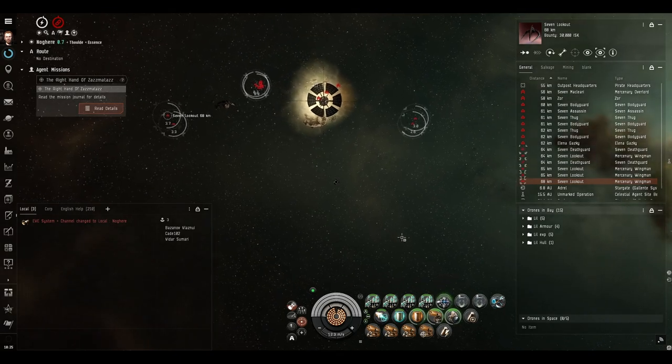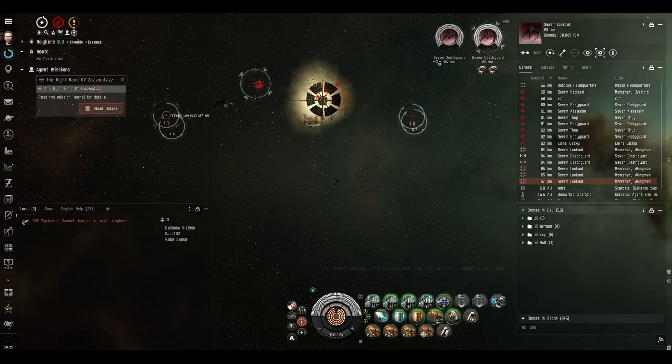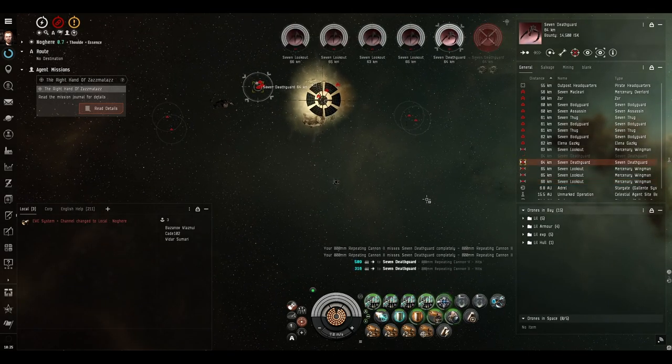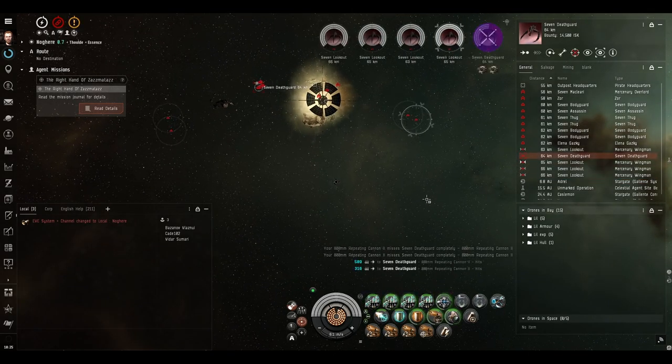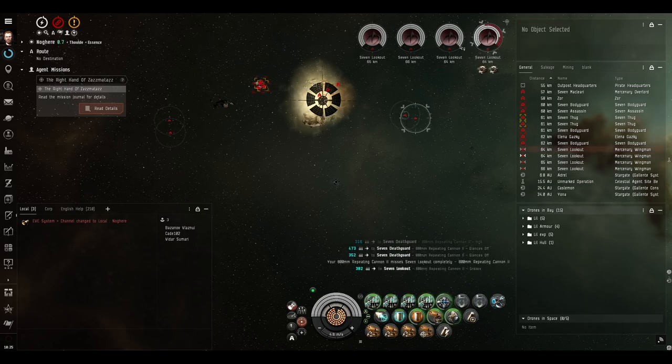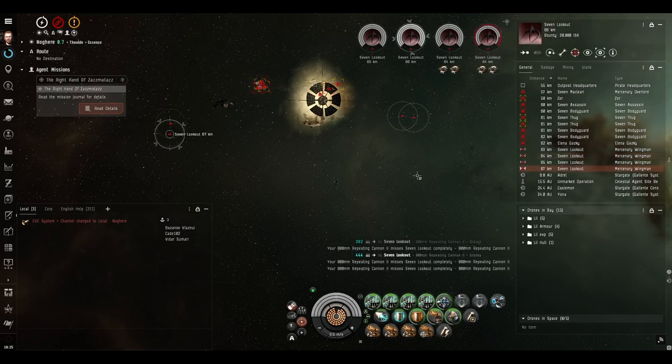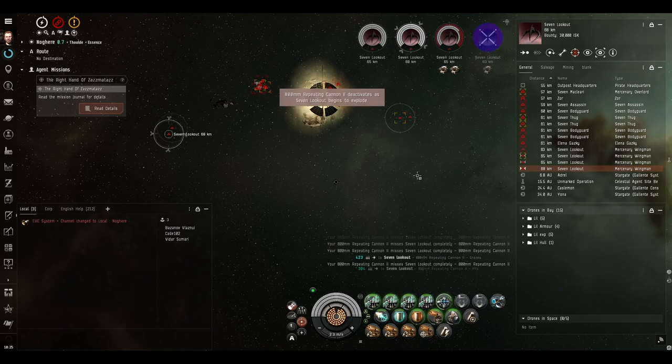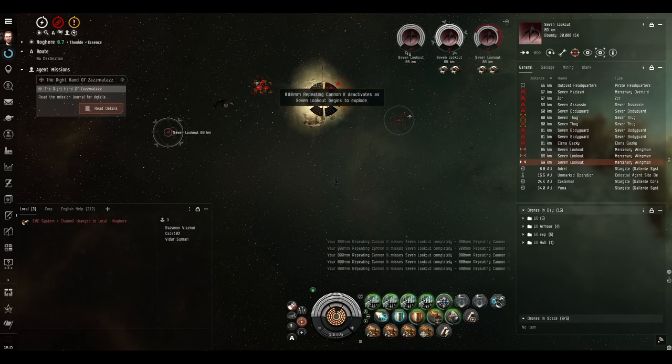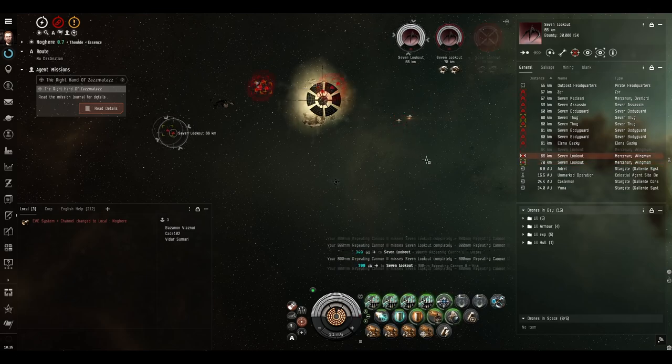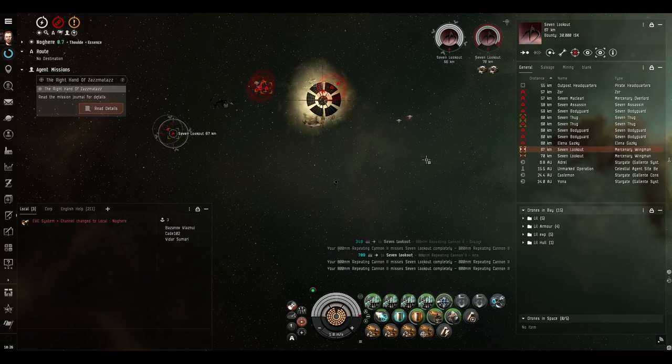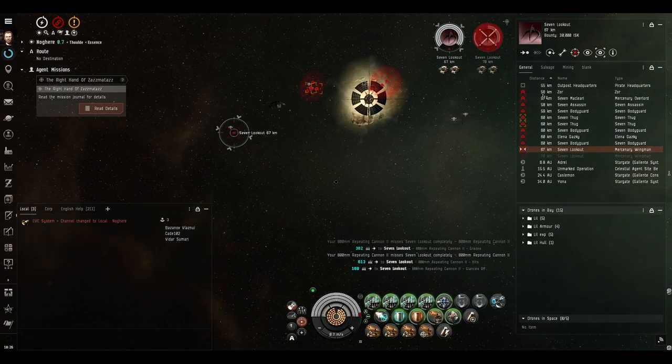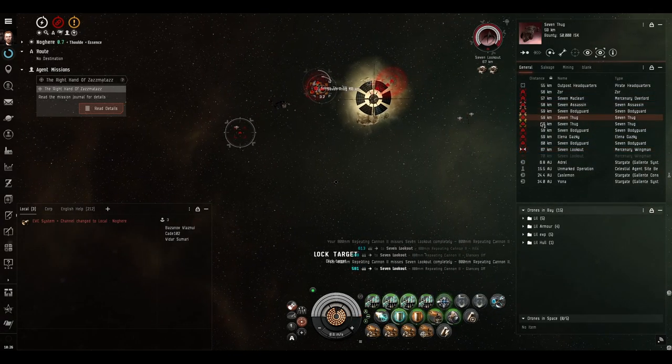Zor does do a thousand damage every four seconds with cruise missiles, so you can eliminate a rather large amount of DPS on the field by getting rid of him first. You will notice there was not a warp gate that you take to get into this pocket. It is an open dead space pocket, which means you can warp in at whatever range you want.